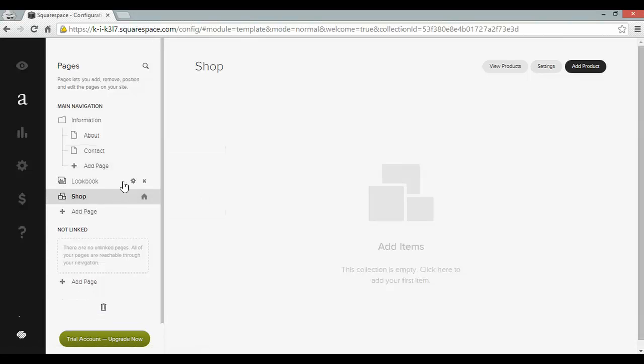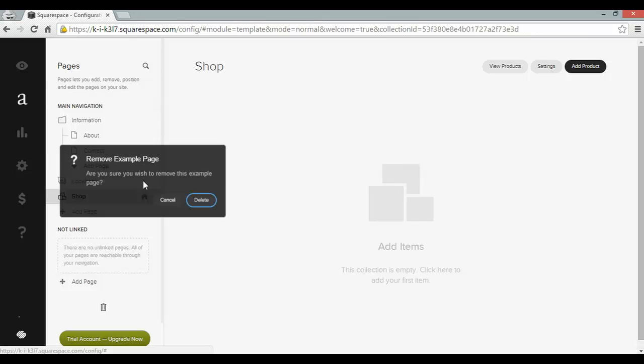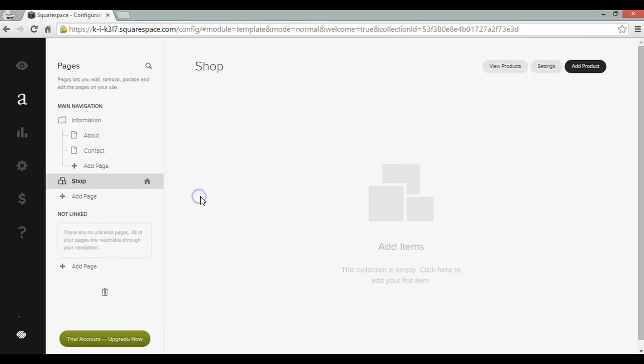And I'm going to get rid of the lookbook which is a portfolio page, X and delete. And if you want to find out how to build a Squarespace blog or portfolio in 5 minutes I also have 2 videos on those subjects.